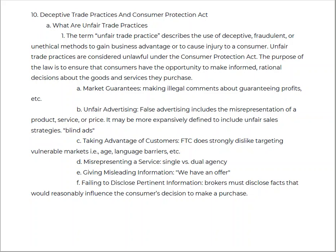What are some of the rationale? There are market guarantees — that would be an illegal trade practice. Making illegal comments about guaranteeing profits. For example, saying 'buy this house, we'll resell it, I guarantee a profit' — that is an unfair trade practice.